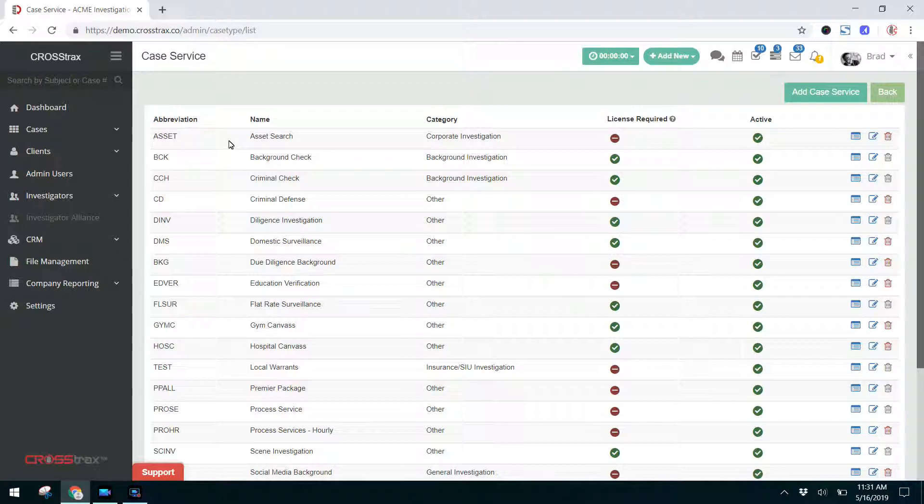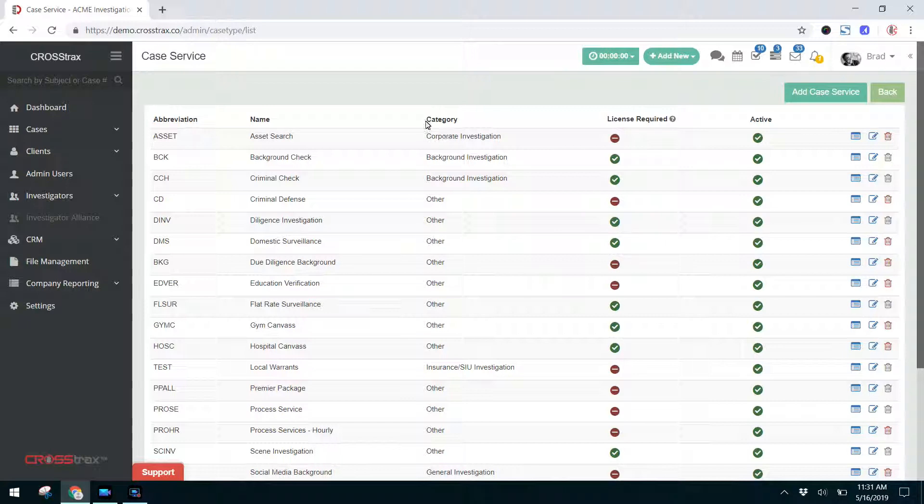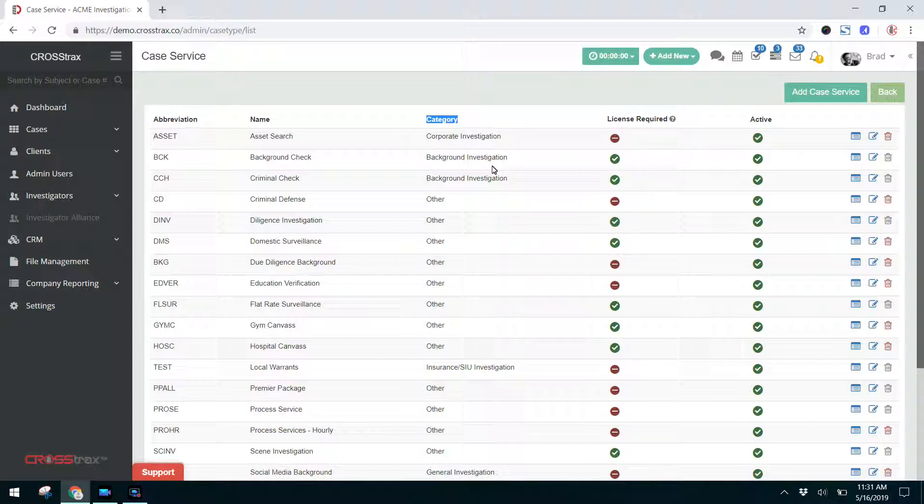So on your Case Service list, you have three columns: abbreviation, name, and category. Those are self-explanatory. The Case Service category at this time doesn't really serve a purpose. That's done for some future development ideas that we're considering.